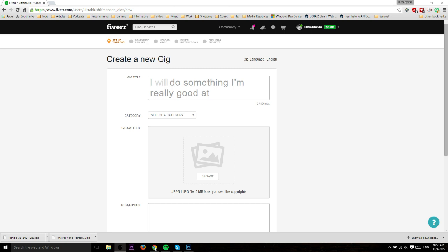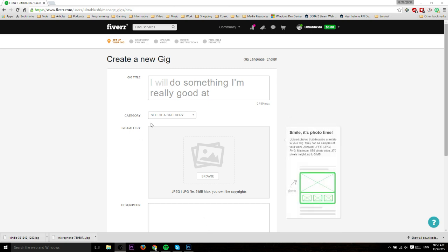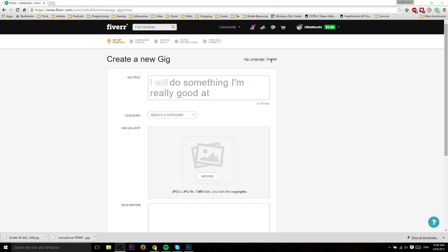It's called Fiverr because the standard gig pricing is five dollars, though you can change the pricing and offer extras for extra money. Before we get started, if you want to support the channel, you can go to patreon.com/ChrisTutorials and make a pledge.